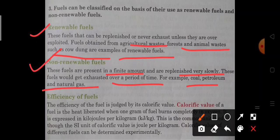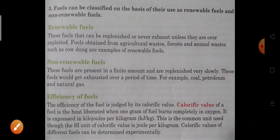Now when a fuel burns it produces heat. This heat is classified using a term called the efficiency of fuel. The efficiency of a fuel is judged by a term called calorific value. Calorific value is the amount of heat liberated when one gram of fuel burns completely in oxygen.